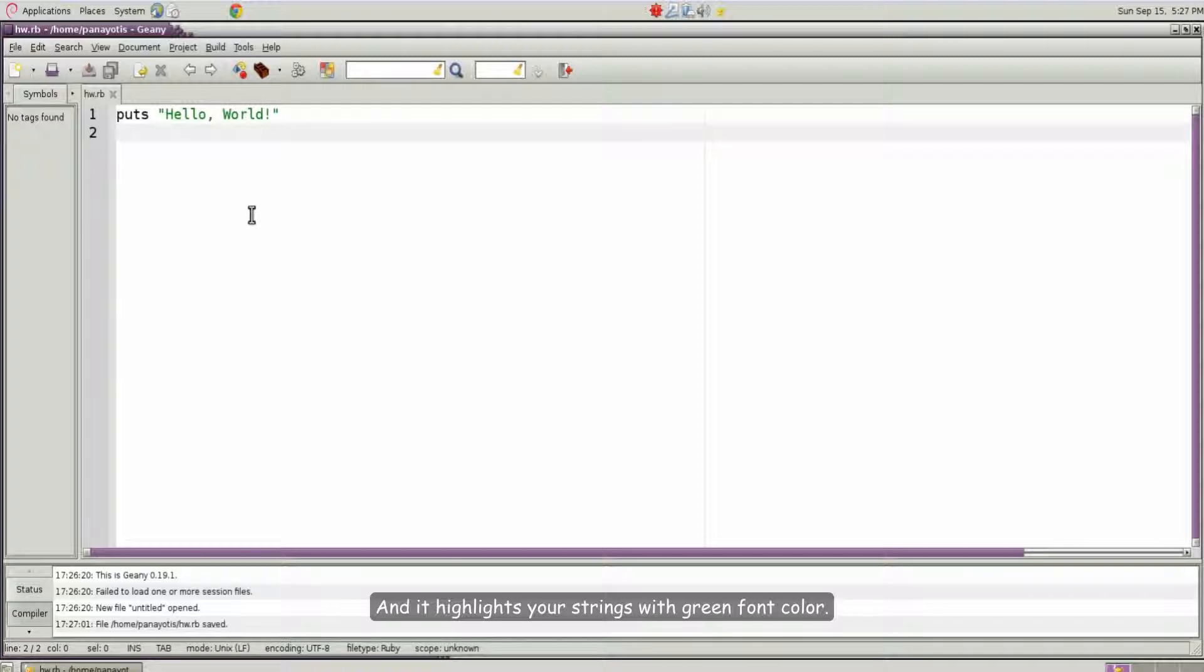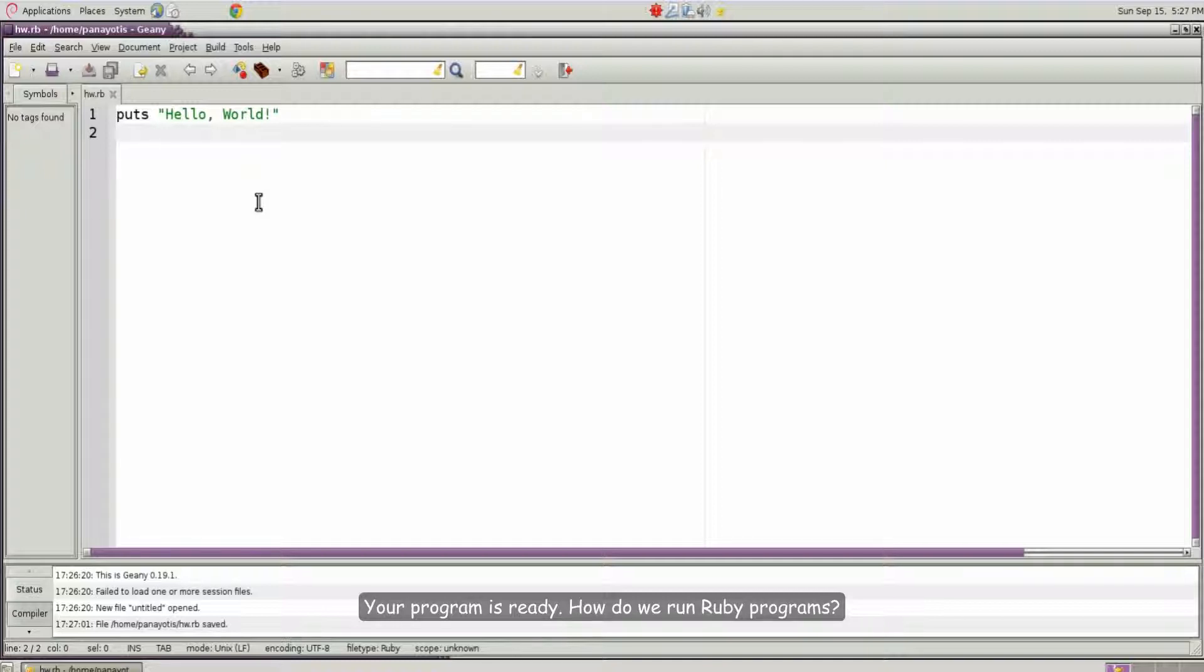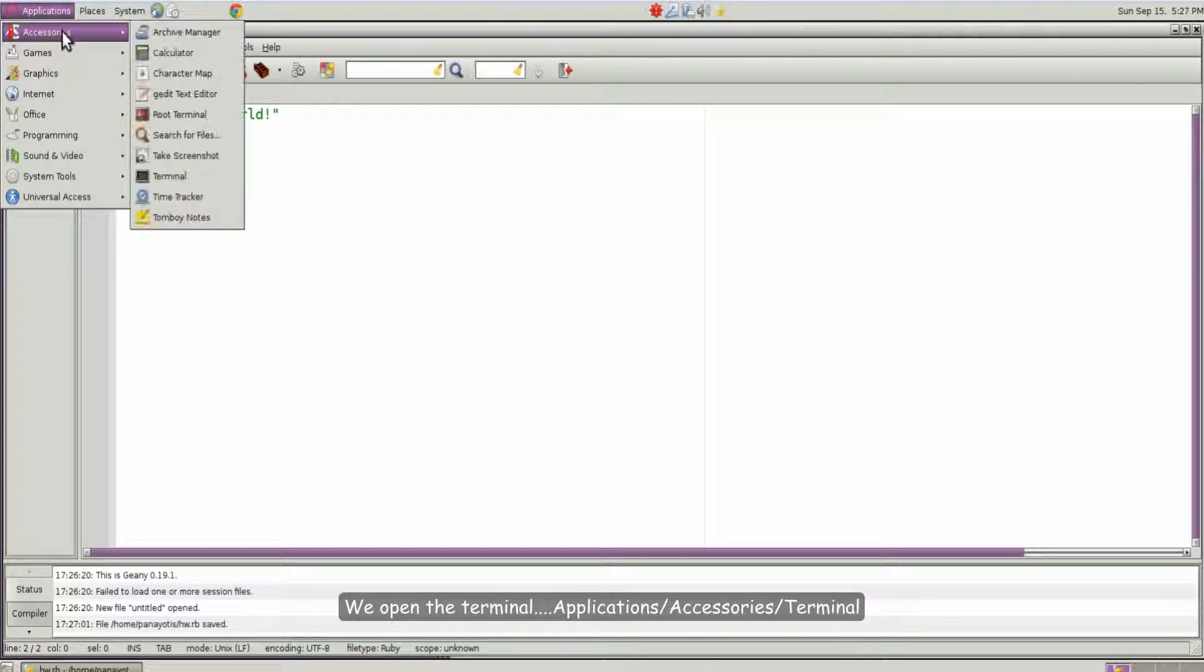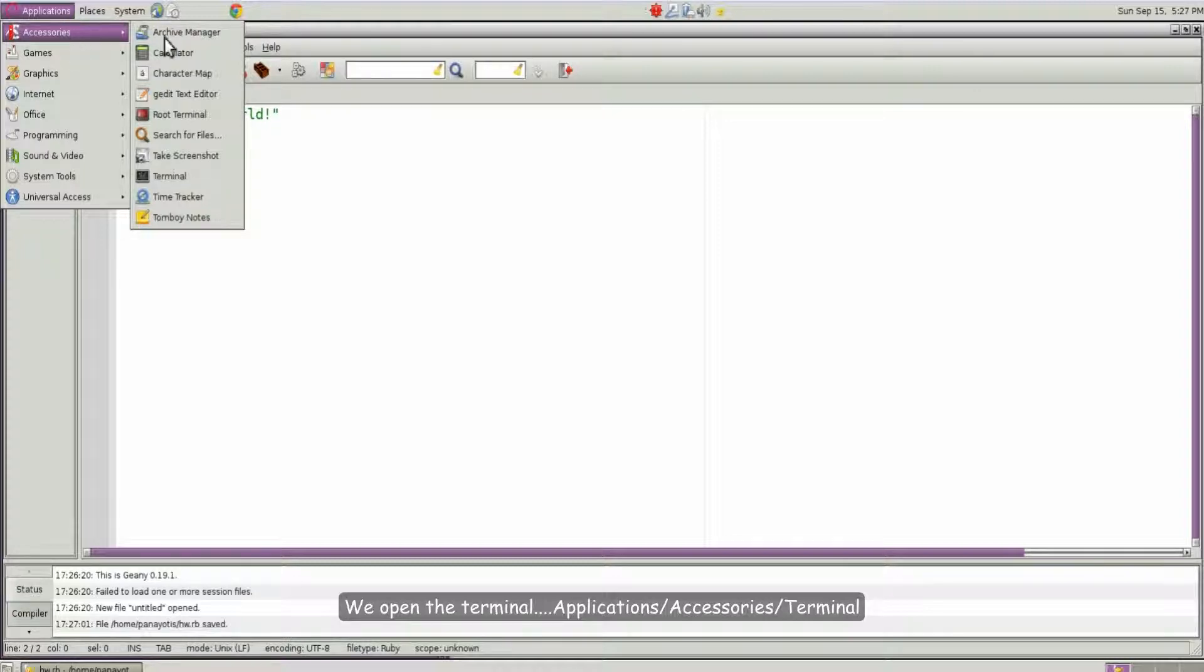Your program is ready. How do we run Ruby programs? We open the terminal. Applications, Accessories, Terminal.